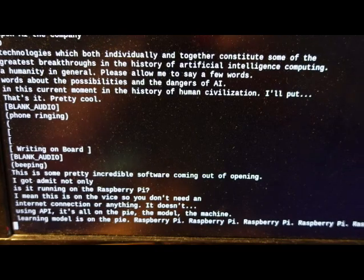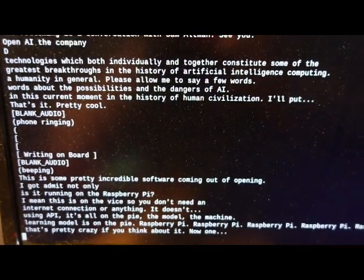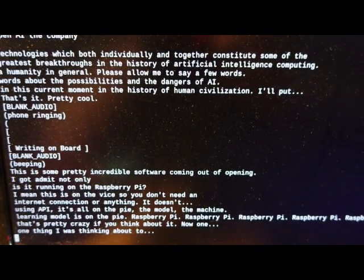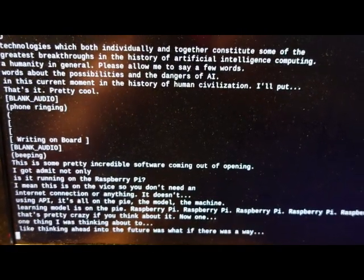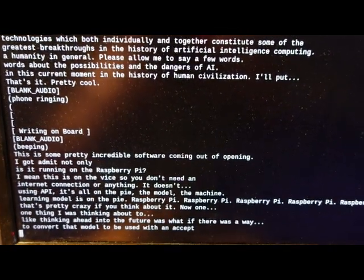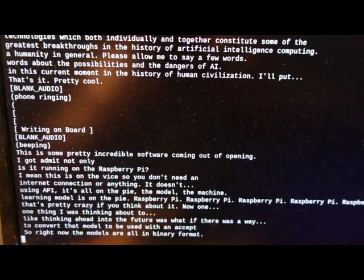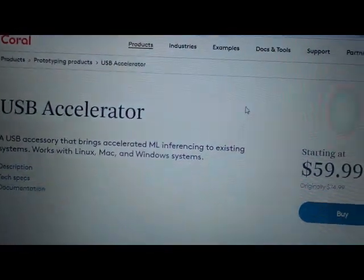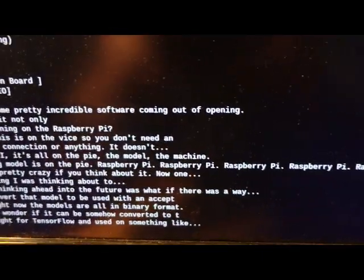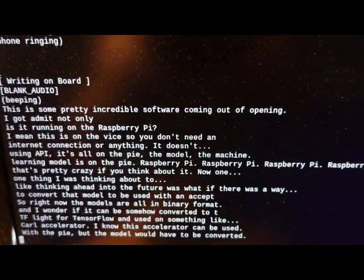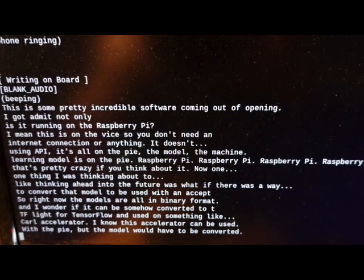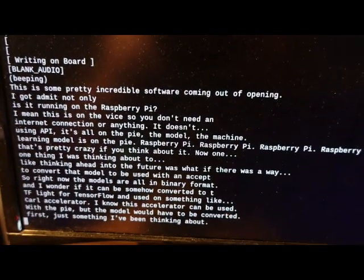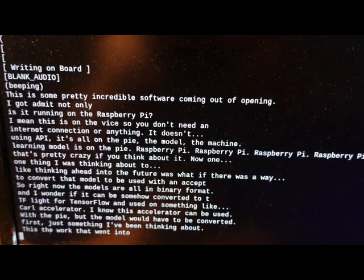Now, one thing I was thinking about, not just like thinking ahead into the future, was what if there was a way to convert that model to be used with an accelerator? So, right now, the models are all in binary format. And I wonder if it can be somehow converted to TFLite for TensorFlow and used on something like Coral Accelerator. I know this accelerator can be used with the Pi, but the model would have to be converted first. It's just something I've been thinking about. This, the work that went into this is pretty amazing. I wonder if we can take it to the next level with some kind of accelerator.